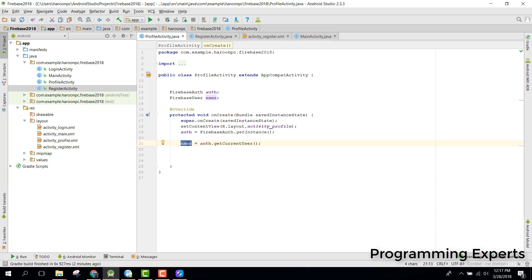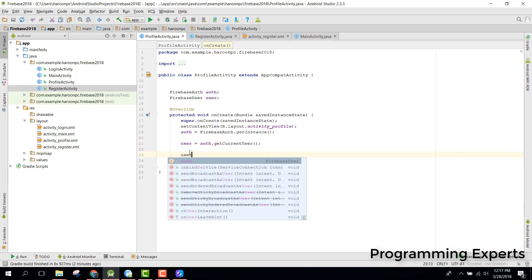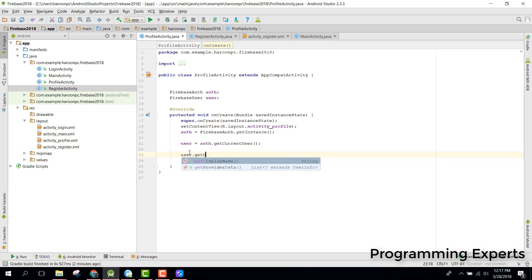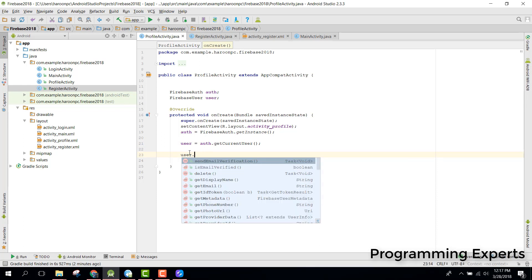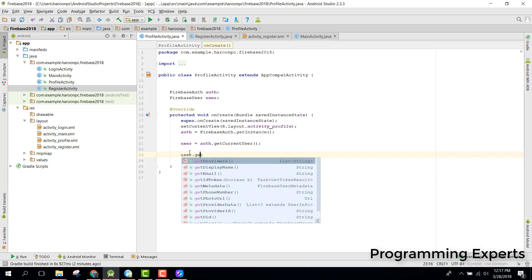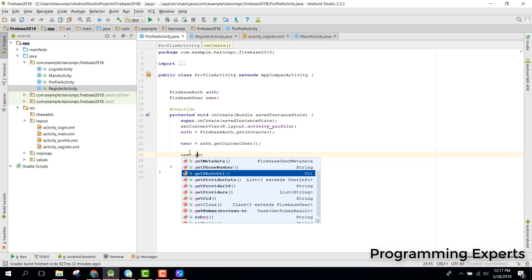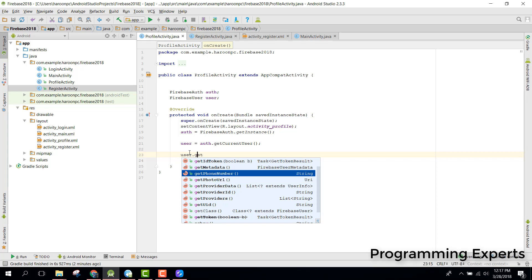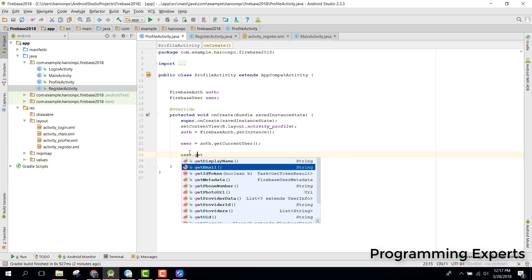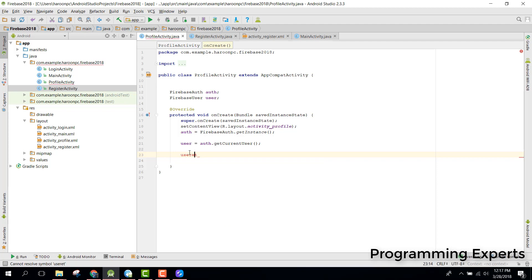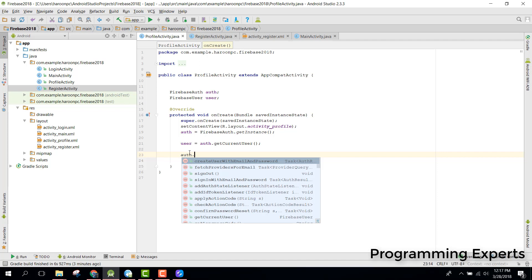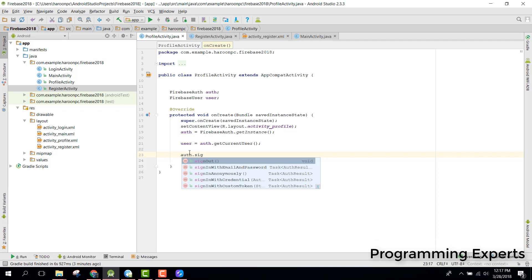From the user object we can call user.getDisplayName(), and we can also get the email with getEmail(), getUserID(), getPhotoURL(), getPhoneNumber(), and many other things. To sign out the user we can call auth.signOut().